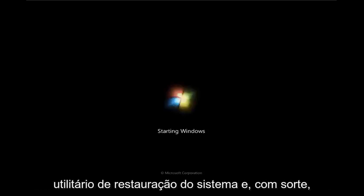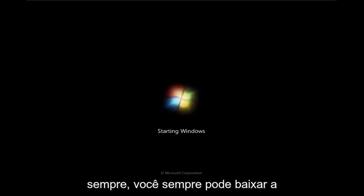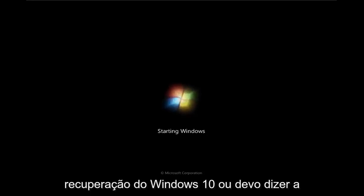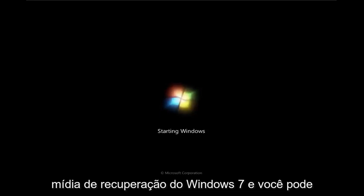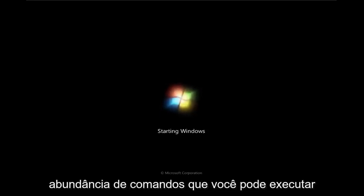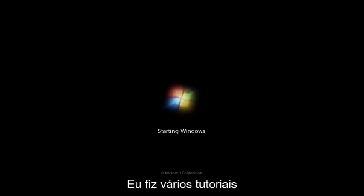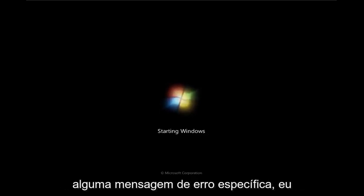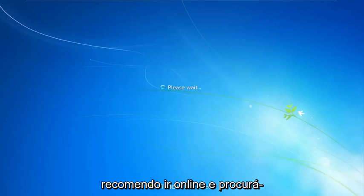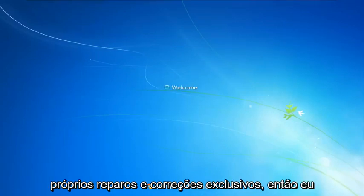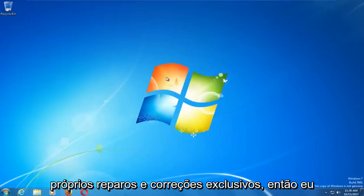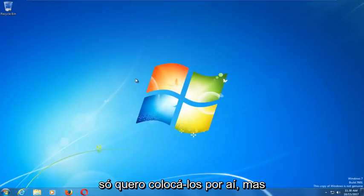As always, you can download the Windows 7 recovery media for additional options. There are plenty of commands you can run through the command line window. If you have any specific error messages, I'd recommend going online and looking them up, because often they will have their own unique repairs and fixes.